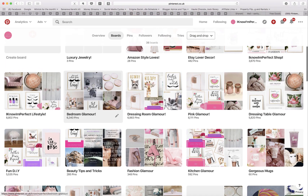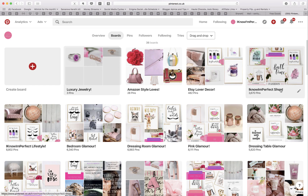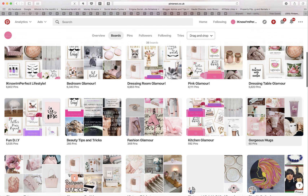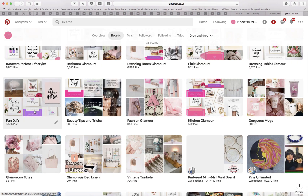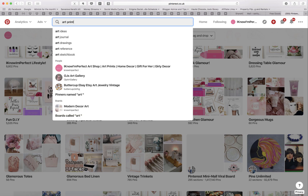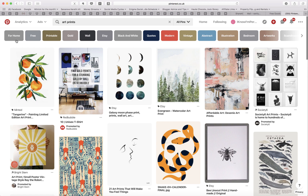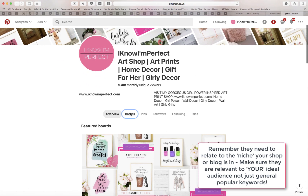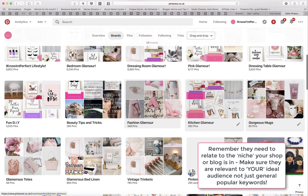For example, I have my Etsy shop so I created a dedicated board purely for the pins I create for my business and my products. But I also added boards about bedroom glamour, your dressing room, dressing table glamour, kitchen glamour, fun DIY, and everything around home decor and girliness — things that could entice somebody to my Pinterest account and shop. I typed in 'art prints' for example and Pinterest gives you a list of related terms: art print quotes, modern art prints, vintage art prints. I worked through finding popular keywords people are searching for and added them as specific boards.